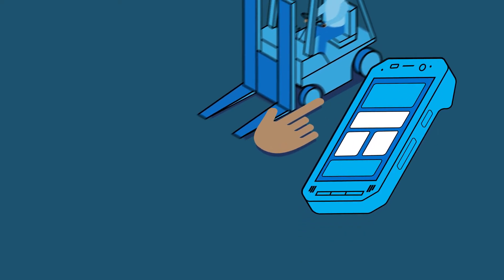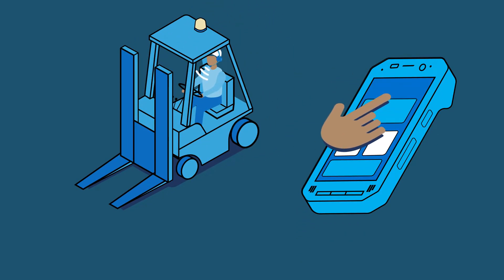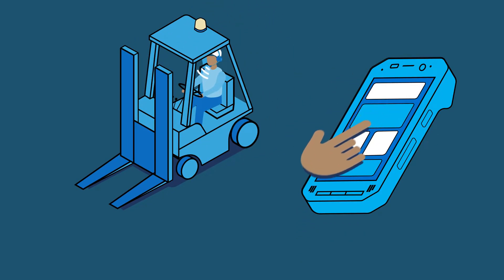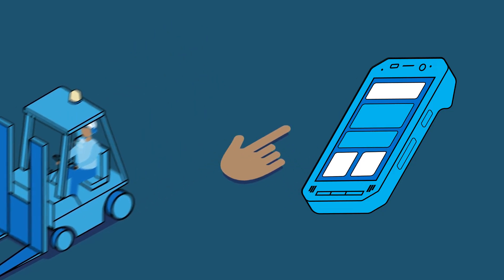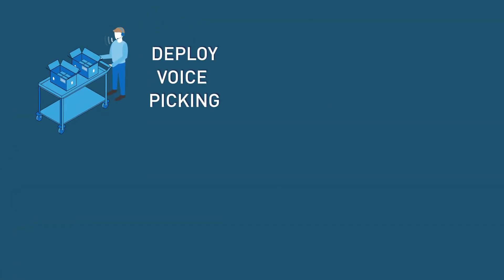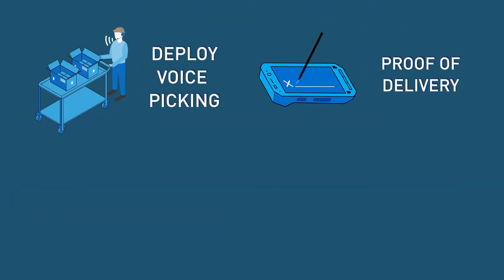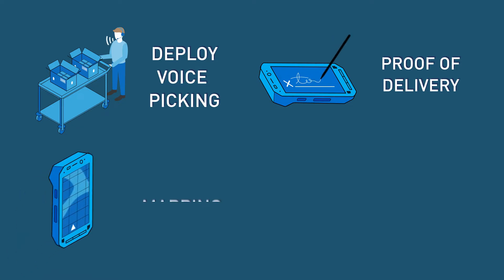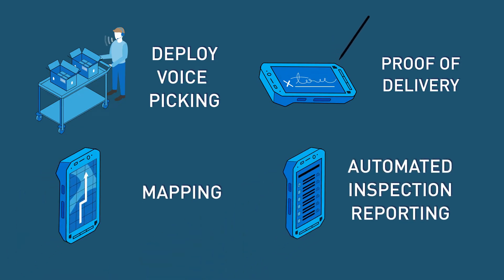RAD can be used to create custom apps that use voice control, touch, and multimodal input. So you can deploy custom apps like voice picking, proof of delivery, mapping, and automated inspection reporting.